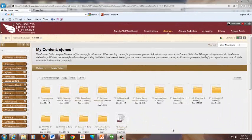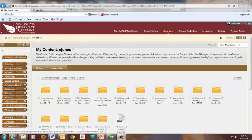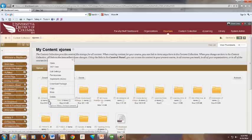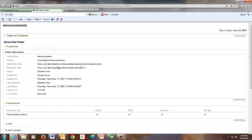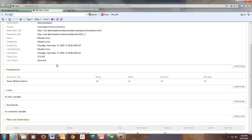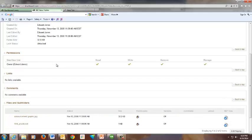If you have a need to see detailed information on the files in the content collection, you can use the 360 view. To access 360 view, click the drop down window on a selected folder and then click 360 view. A detailed listing about the folder and its content will appear.